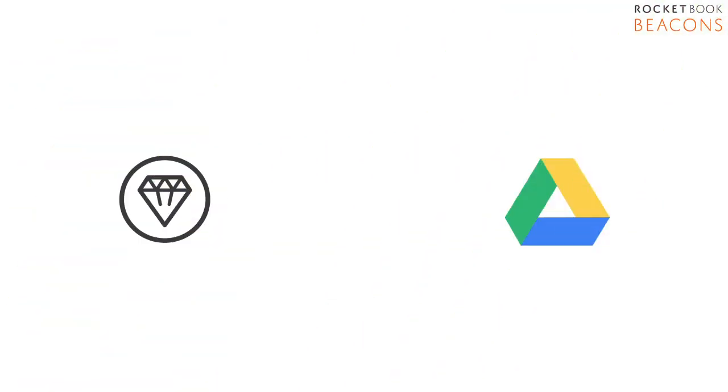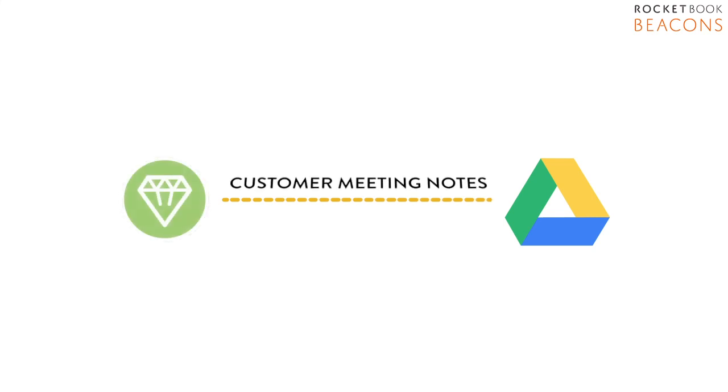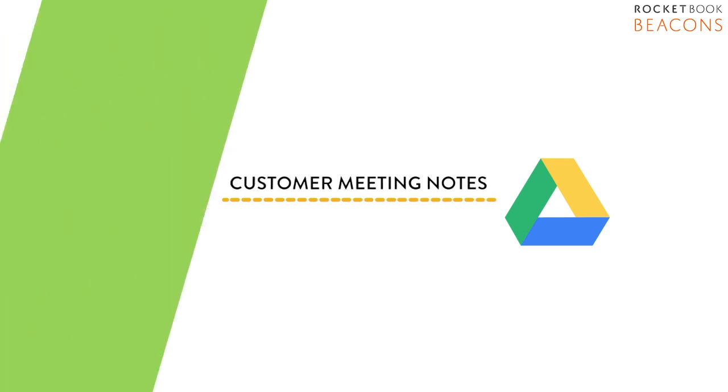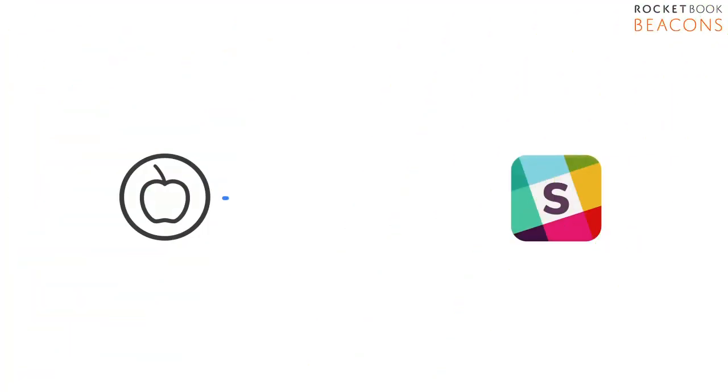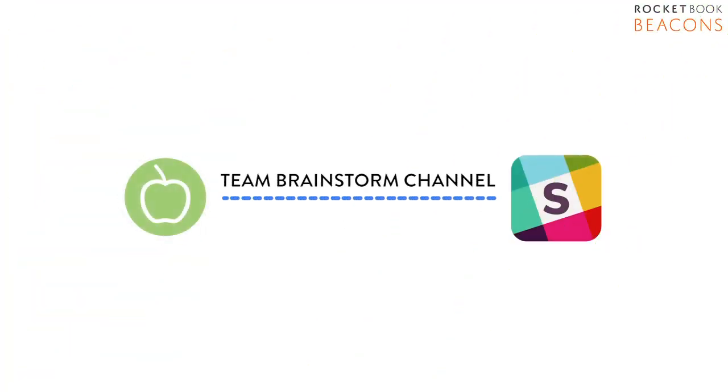So you can capture that customer meeting to a shared Google Drive folder, or blast that brainstorm with the team right to your Slack channel.